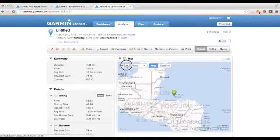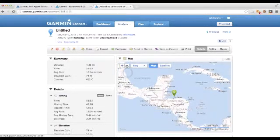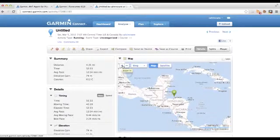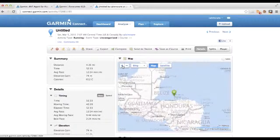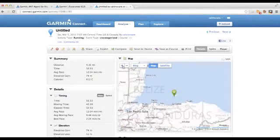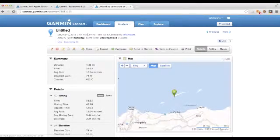So zooming out — see there — Honduras, Mexico, Guatemala, Cuba here. So this is the island of Roatan. This is a run that I particularly like but it's untitled, so I'm just going to call it 'Another One in Roatan'.